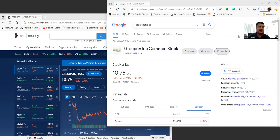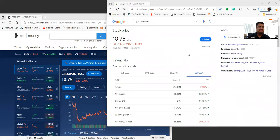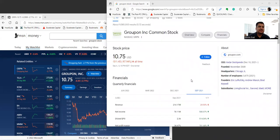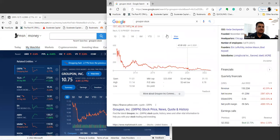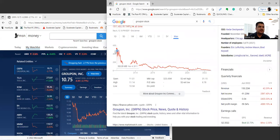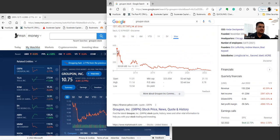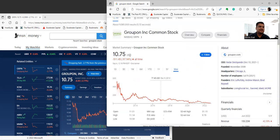Groupon has definitely seen its better days. If you just look at the stock, back when it first started in 2011, it opened up at $523, and right now it's at $10.75, so about 50 times less.